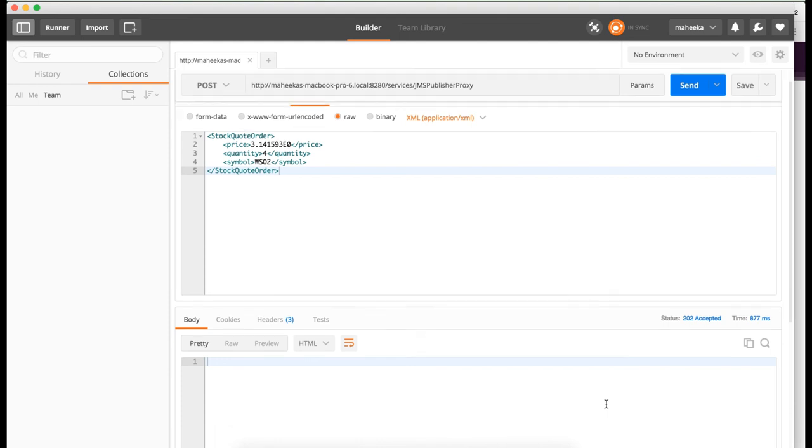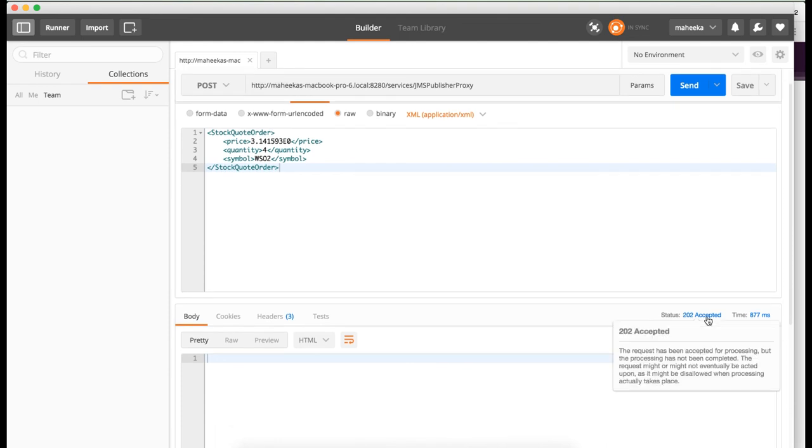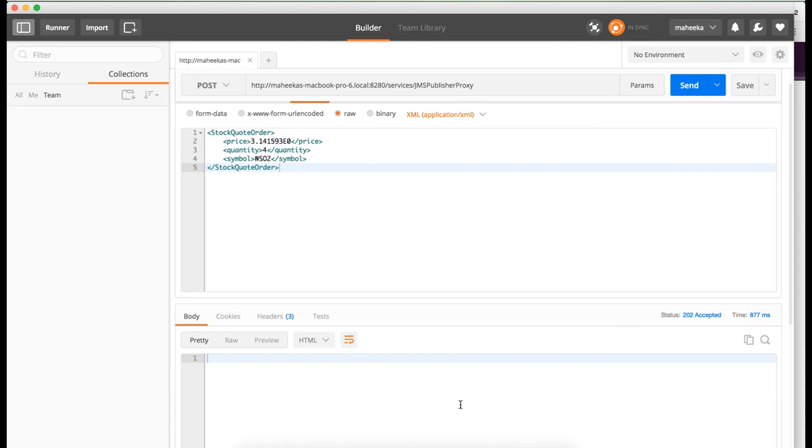As you can see, when I invoke the service, I am getting a 202 accepted status. This means that the message was successfully published to the message broker.